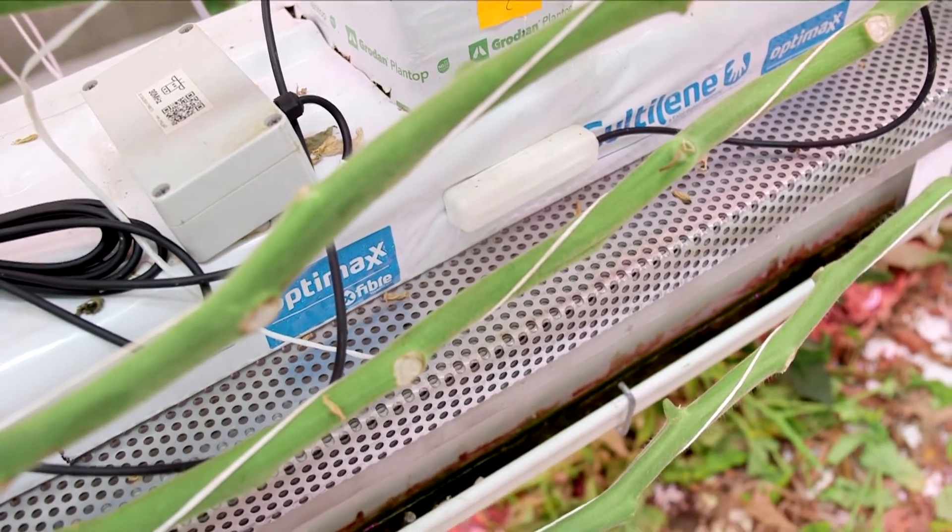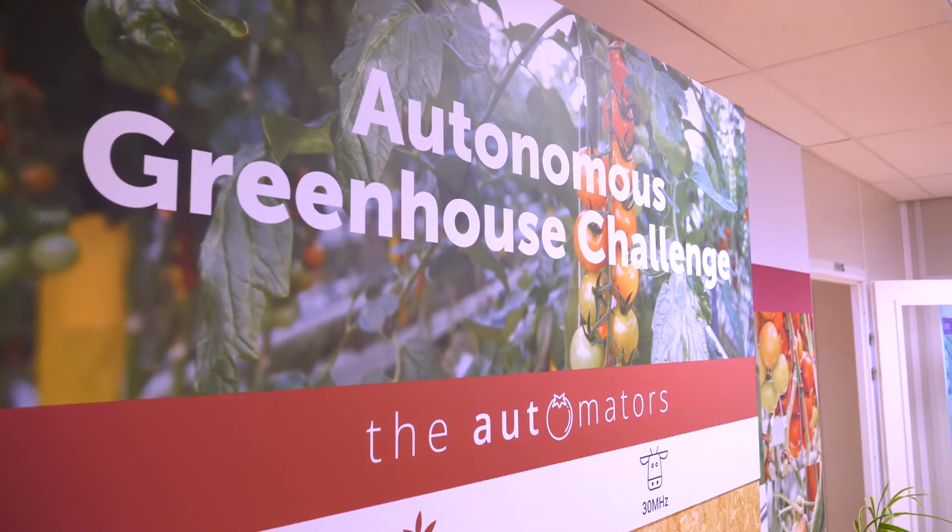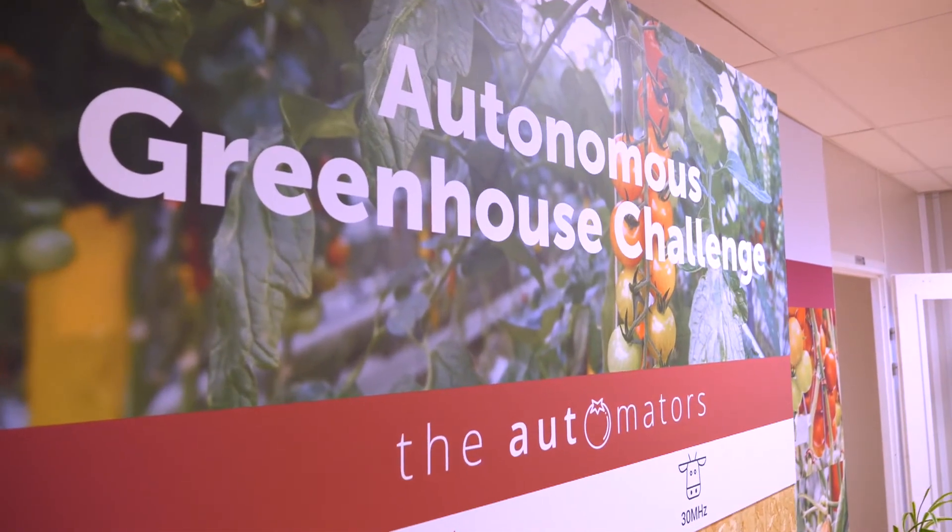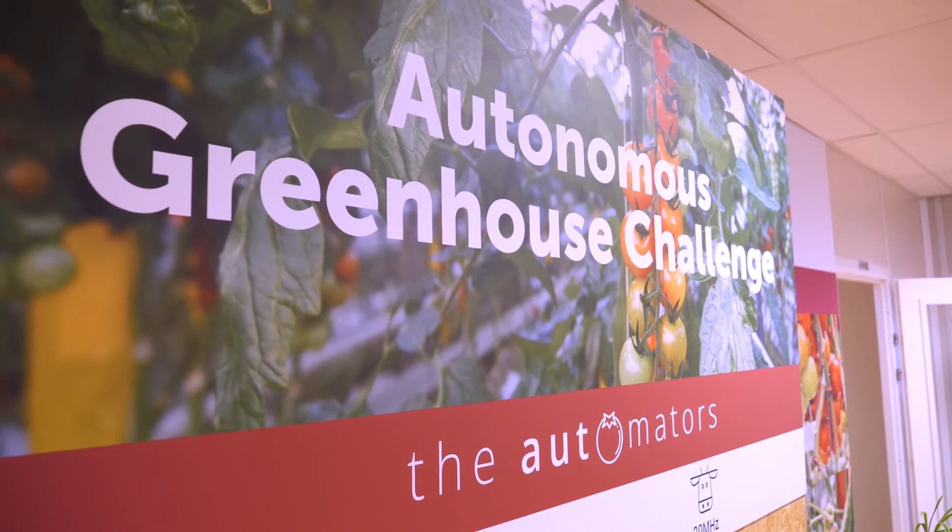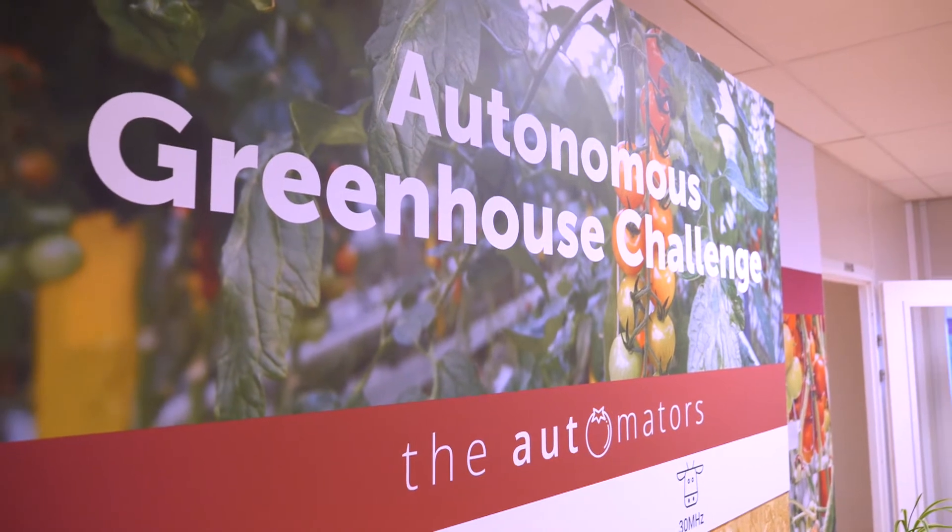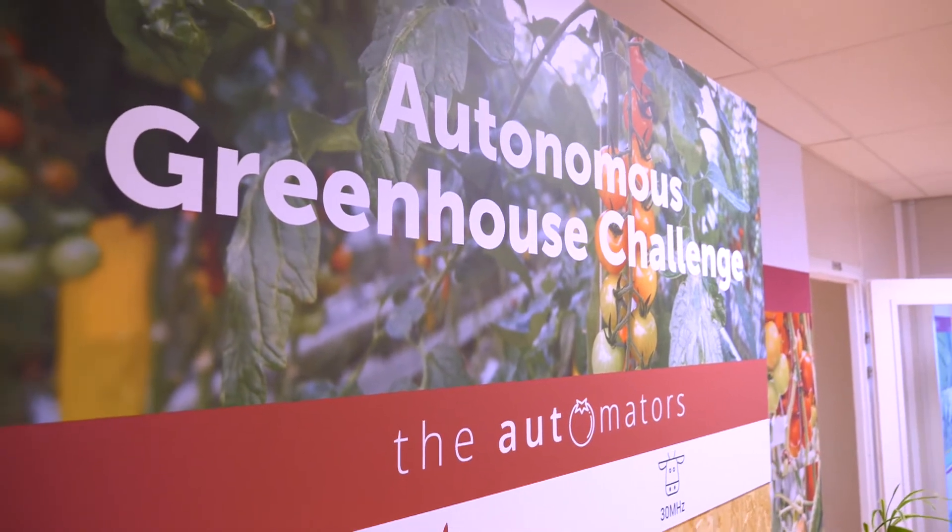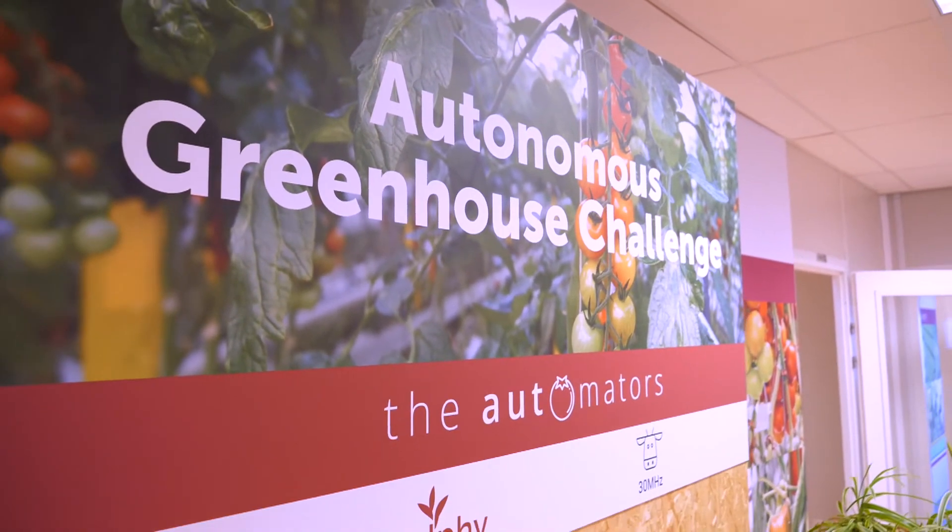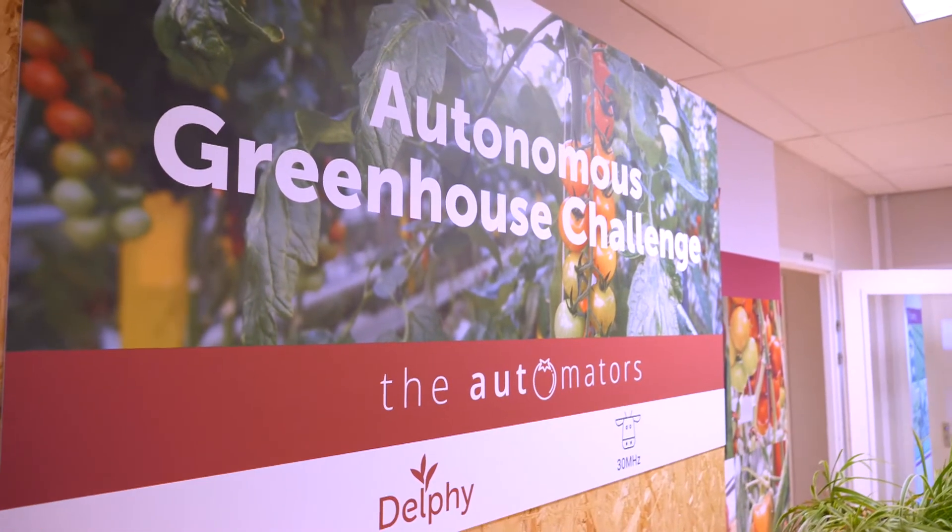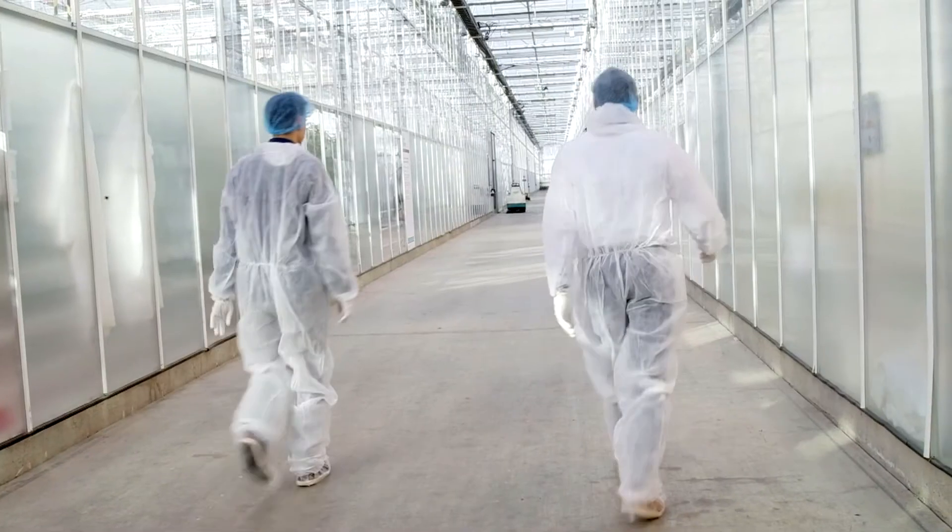All these components integrated together will bring us to autonomous greenhouse management. Stimulated by the results and lessons learned in the autonomous greenhouse challenge organized by Wageningen University and Tencent...